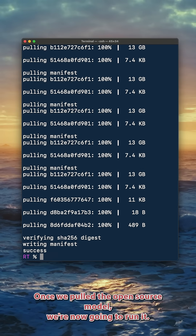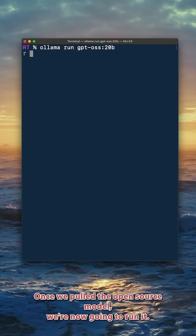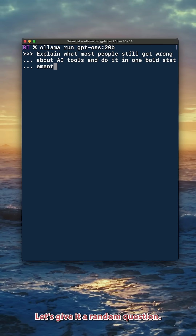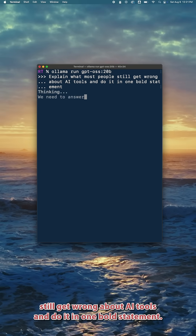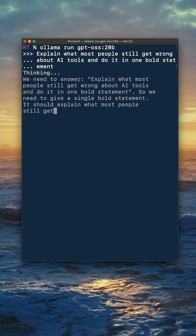Once we've pulled the open source model, we're now going to run it. Once it's running, you now have your own version of ChatGPT, but private and local. Let's give it a random question. I'm just going to put: explain what most people still get wrong about AI tools, and do it in one bold statement.